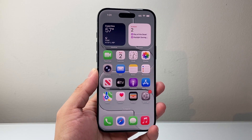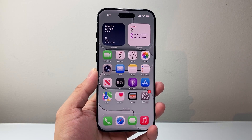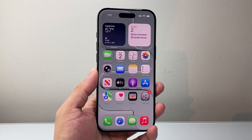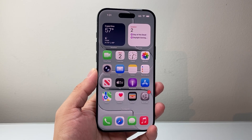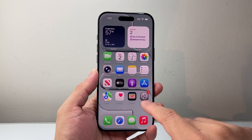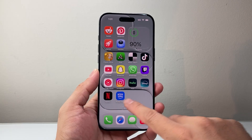Hey everyone, Tech Nomencher here with a video for you guys. In today's video, I'm going to show you how to change app appearance on your iPhone on iOS 26. So let's get started.